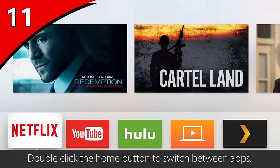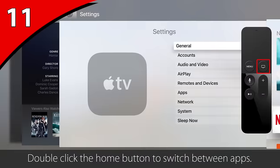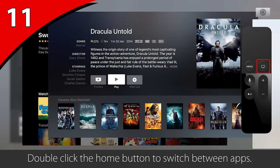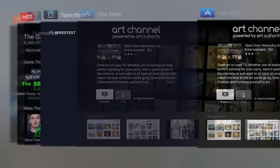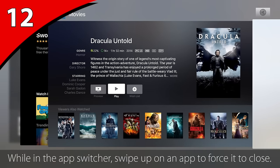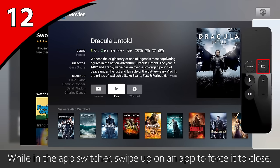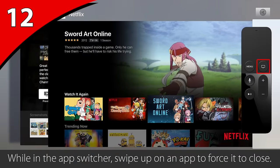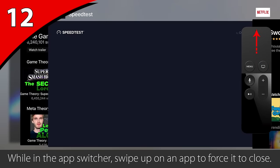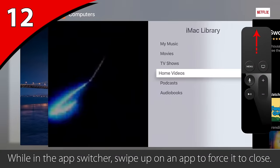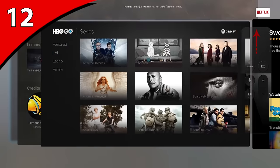Just like on an iPhone or an iPad, if you double-click your home button it brings up the app switcher, which allows you to easily switch between multiple applications. If an app is giving you issues, like it's not loading, bring up the app switcher by double-clicking the home button, navigate to the app in question, and swipe up on the touchpad to remove it from the list. This forces the application to close and clears any cache in the Apple TV's RAM.